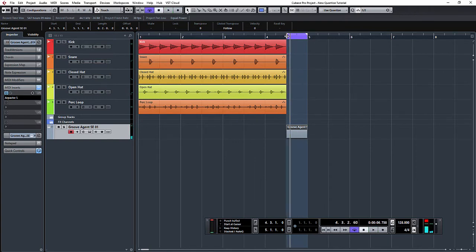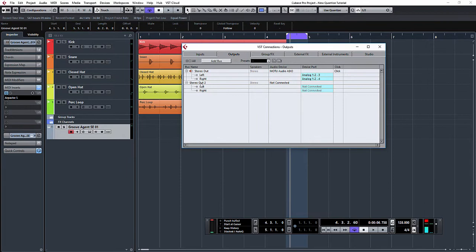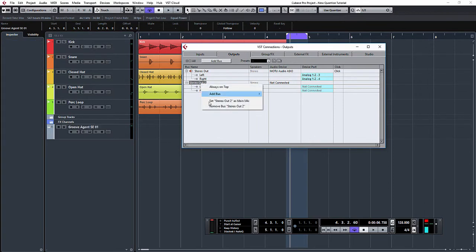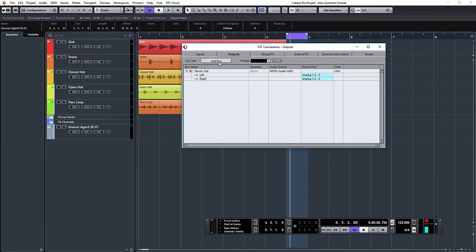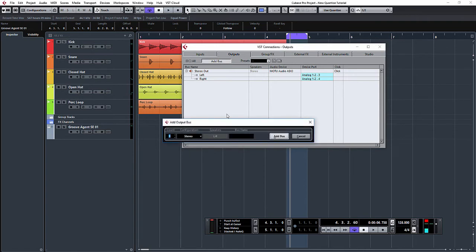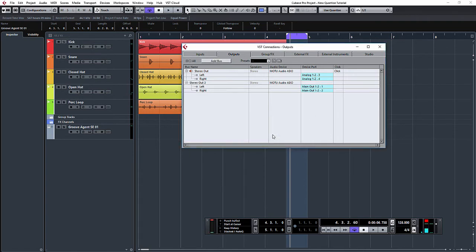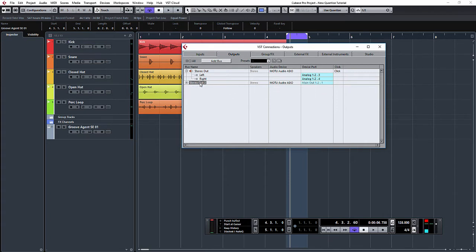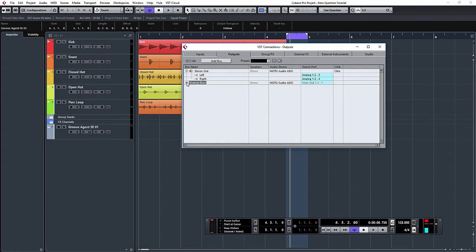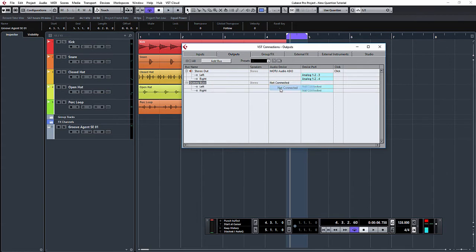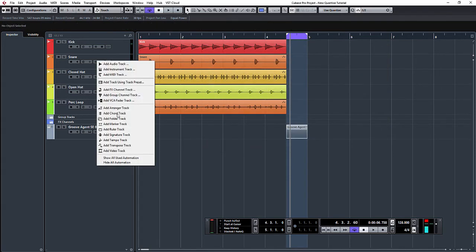What we're going to do is I'm going to press F4 and open up VST connections. I'm going to add a new bus, stereo bus—what that'll do is it'll automatically configure it to the nearest available outputs. I'm just going to rename this dummy bus, and when it says audio device I'm actually going to put not connected. So that is physically it's a bus, but it's not physically connected to any audio channels—it's effectively a dummy bus.